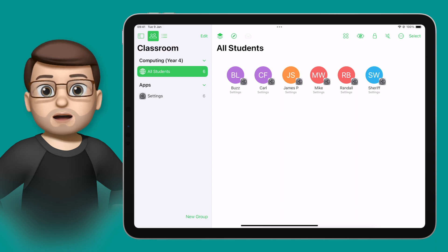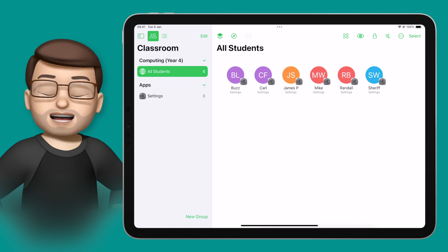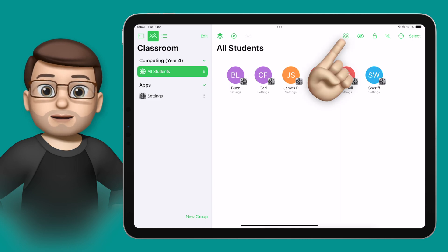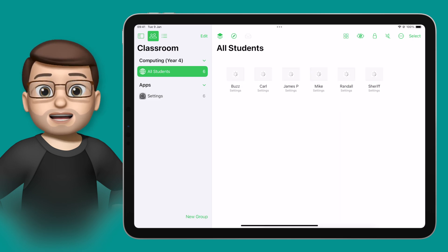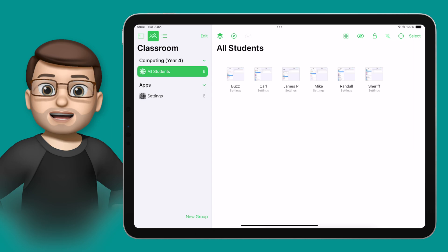To do that, all I'm going to do is tap the Screens icon on the top toolbar — that's the one with the four squares that I'm pointing at now — and then you can see the iPad device screens in real time on your teacher iPad.